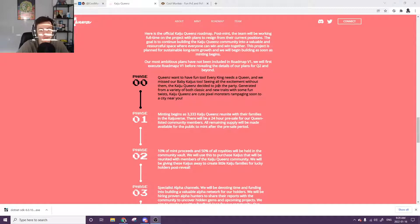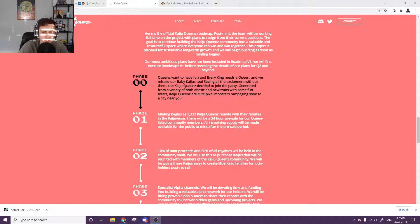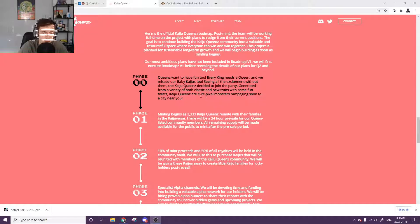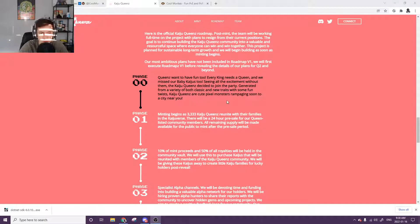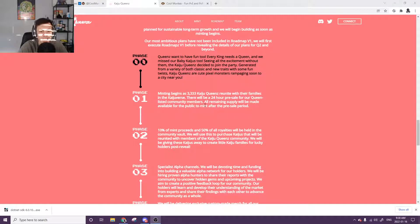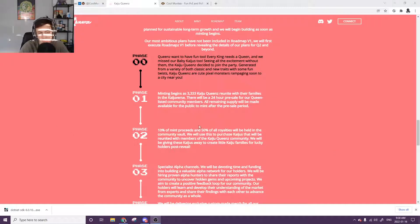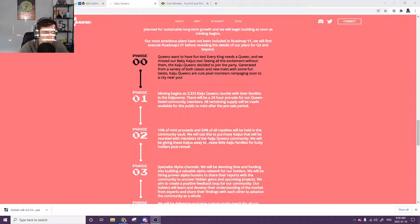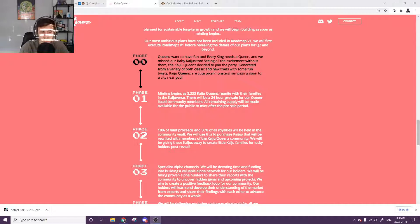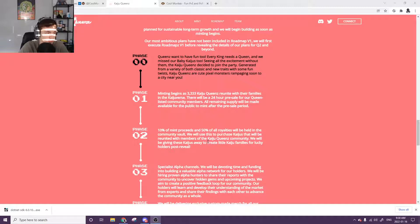So phase one, Queens wants to have fun too. King needs a queen and we missed our baby Kaijus too. Seeing all the excitement with them, the Kaiju Queens decided to join the party generated from a variety of both classic and new traits with some fun twists. Kaiju Queens are cute pixel monsters rampaging soon to a city near you. So these guys aren't affiliated with Kaiju Kings, the original project where they've also done babies and staking and everything like that. Not affiliated, but they are decent friends. I would say there's a lot of Kaiju King members inside of the Queen's Discord. So I don't think you need to be worrying about a DMCA strike or anything too troublesome like that, as long as they stay on friendly terms.